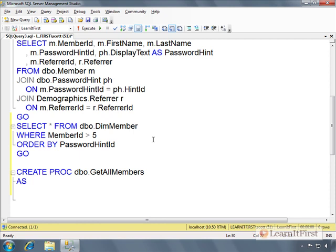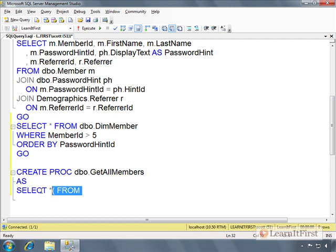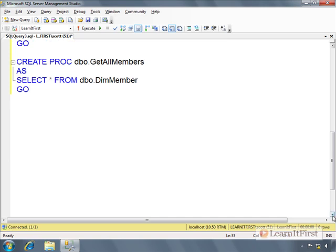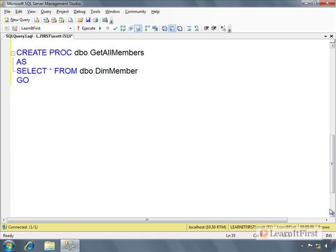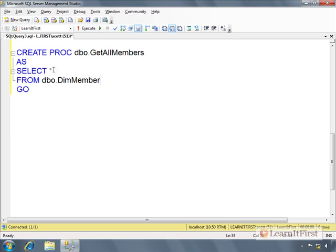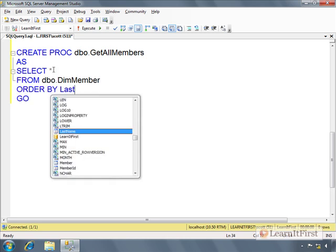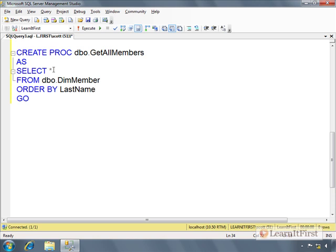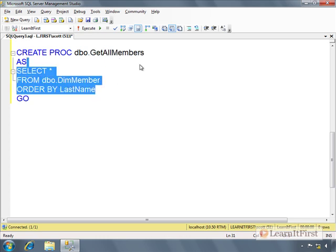Now I could do this - I could say select all from dbo.DimMember. I could do that, and I can think of a reason I might wish to do this. Remember that views, you can't put an order by inside the view definition unless it contains a top. My view doesn't have a top so I couldn't have put an order by. I could say something like order by last name. Now whenever somebody executes this stored procedure, they would get this data ordered by last name.